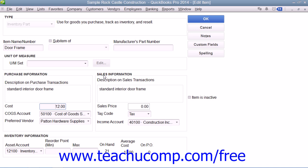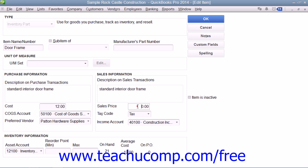In the Sales Information section, enter the description of the item as you want it to appear within your sales forms into the Description on Sales Transactions field. Then enter the default sales price into the Sales Price field — this amount will be the default displayed within your sales forms when this item is selected, and you can always change it if needed. Then select the Tax Code from the Tax Code drop-down menu, and the account used to track income generated by the sale of this item from the Income Account drop-down menu.